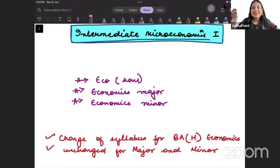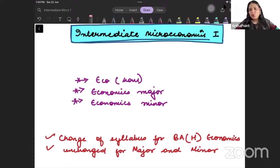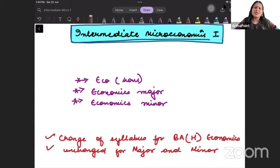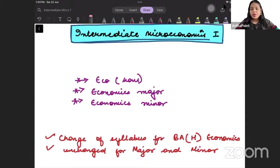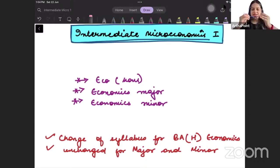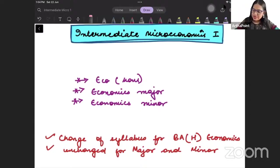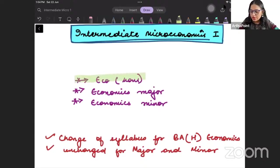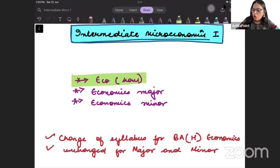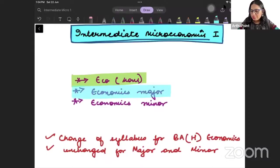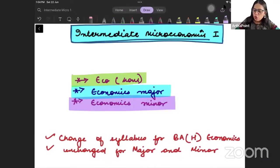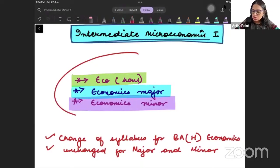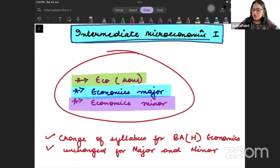When I tell you something is important from exam point of view, that is important. That will come in paper. Before I start my session, just understand whether you are doing economics honors, or economics major, or economics minor - for all three students, the syllabus will be more or less the same.